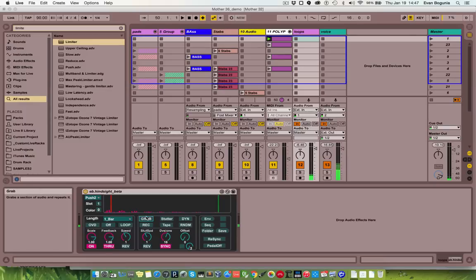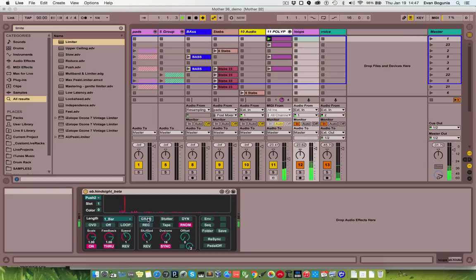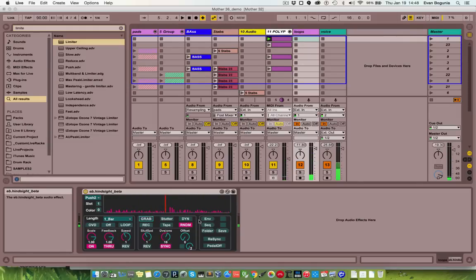You can change the behavior of what happens when you hit the grab button with the dynamic and random buttons. In random mode, whenever you hit grab it'll just randomly play back part of the buffer. In dynamic mode, it'll grab the last slice after the previous slice of audio that you played, so you can tell it to grab a single note or something.